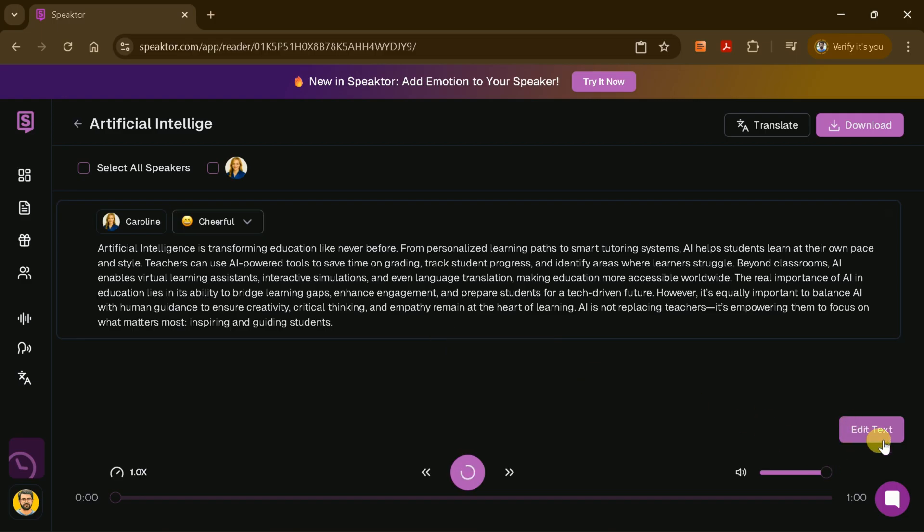Speakter will process your script and in just a few moments, your human-like voiceover will be ready. Let's play the audio and see how natural it sounds.